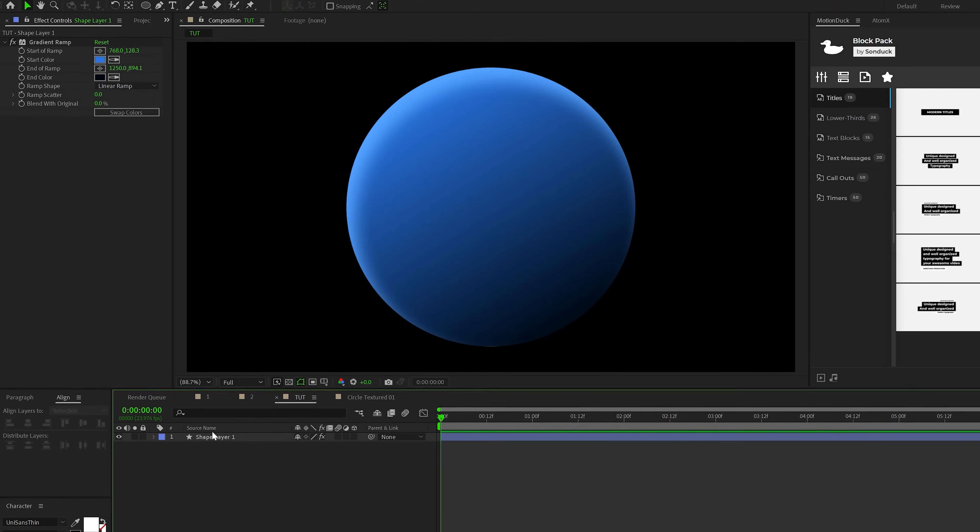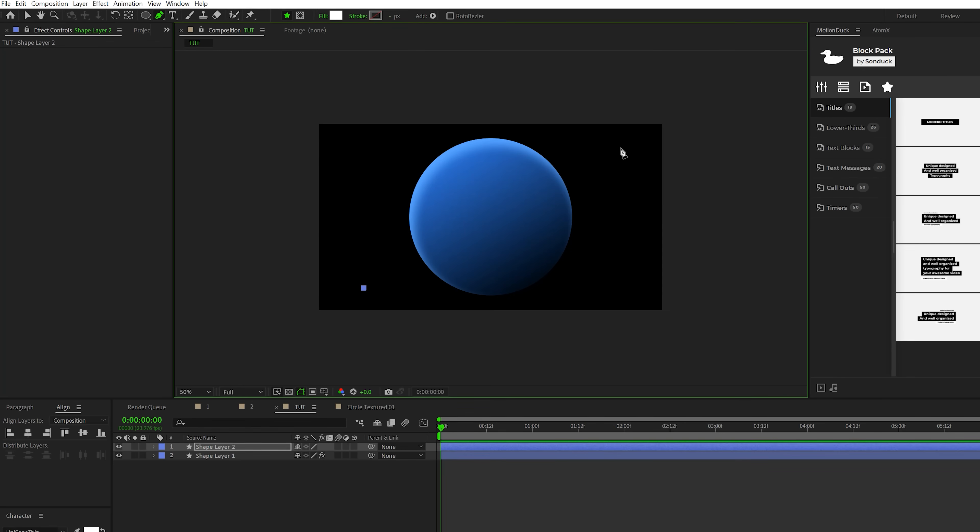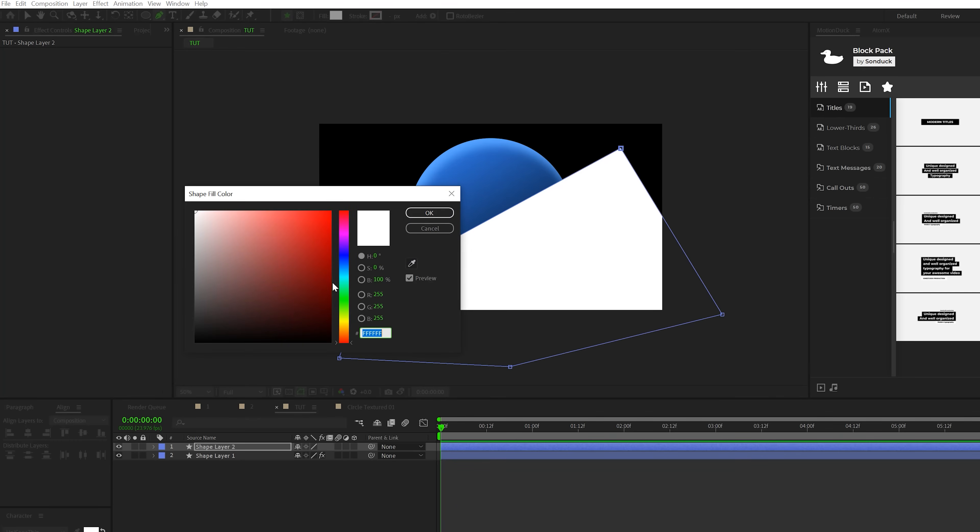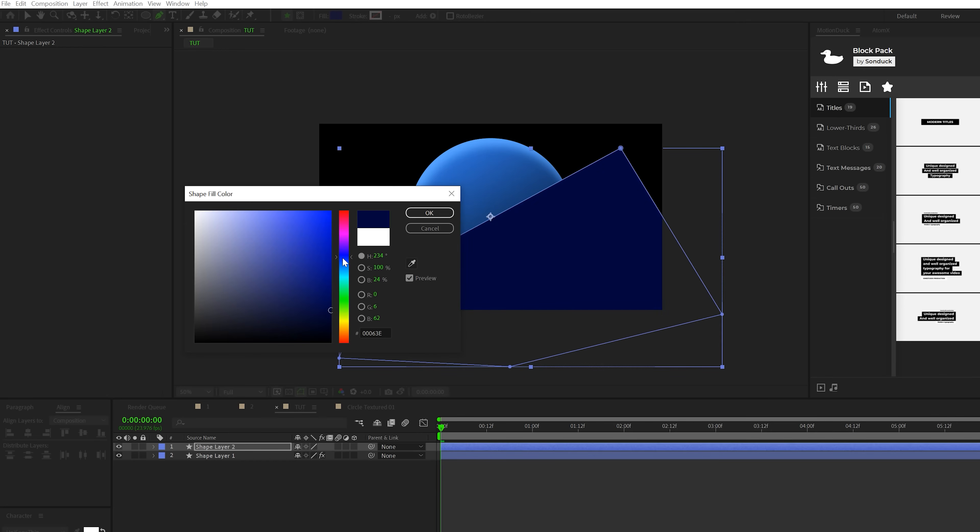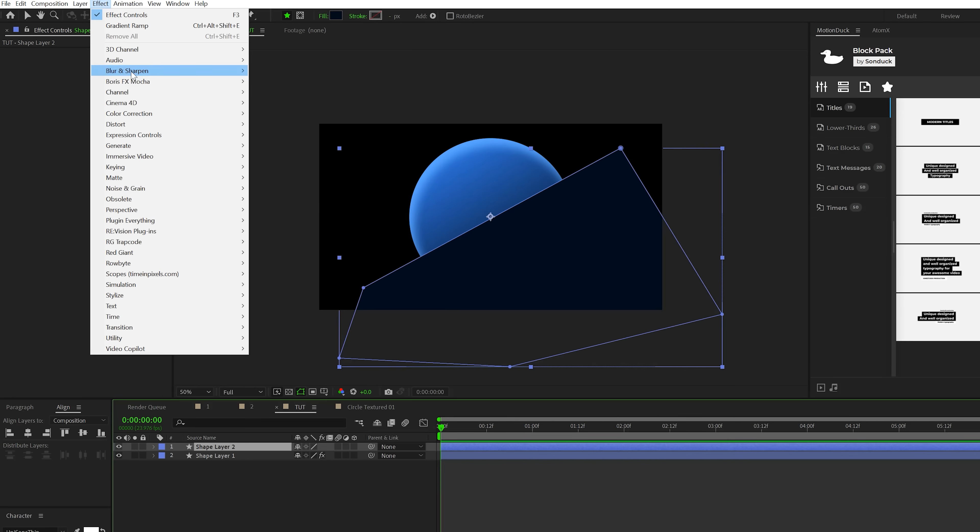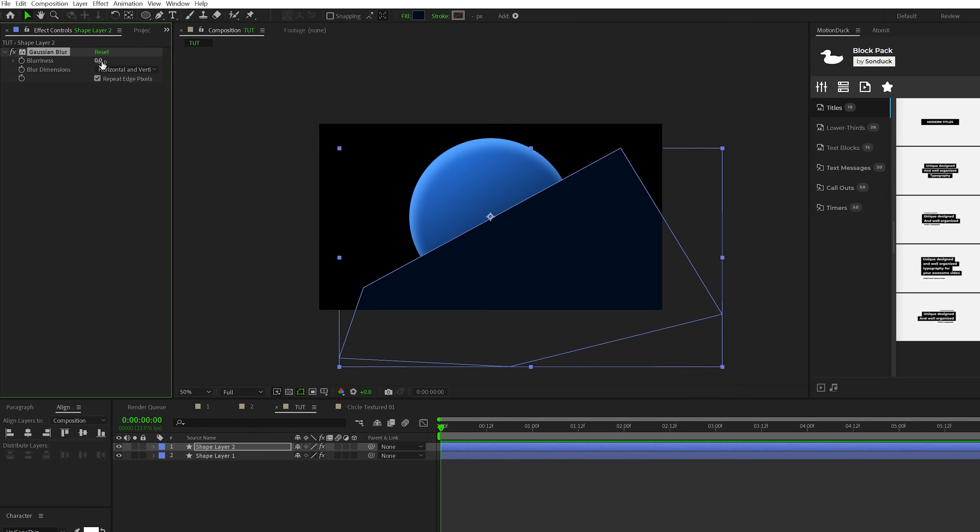But I want to add some texture to this to make it a little bit more gritty. So what we're going to do is grab the pen tool and by clicking a few points here, we'll create a custom shape to cover up one of the halves of the circle. Make sure you go to Fill, set this to a very nice dark blue color. Then go to Effect, Blur and Sharpen, and grab a Gaussian Blur. Set the blurriness up to maybe like 270 or something like that.